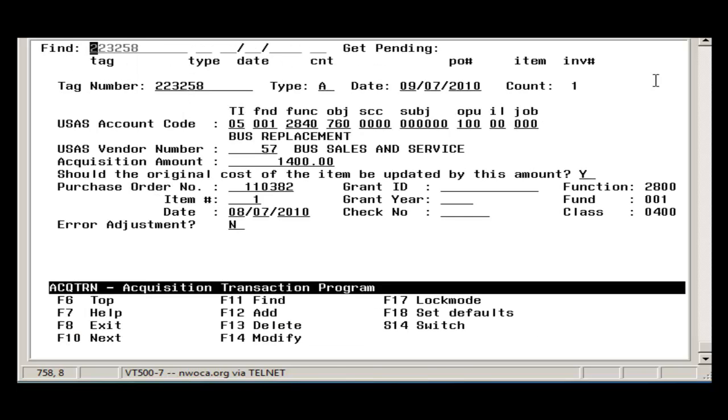The Acquisition Transaction data is primarily the purchase order information that came from the pending file.